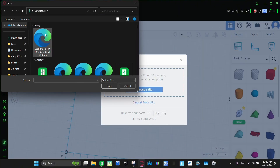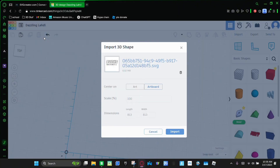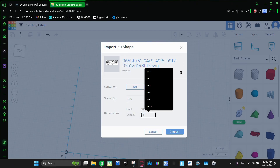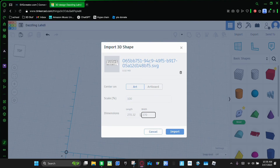It'll be this one right here — the top one. And this stuff's important: you're gonna make sure you click 'Art.' Then you're gonna set the biggest dimension — for me it's the width, it could be the length for you — and we're gonna make that one 170. Click Enter and then Import.